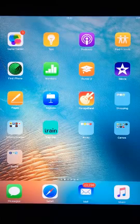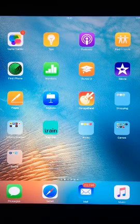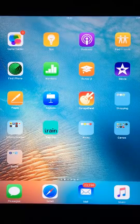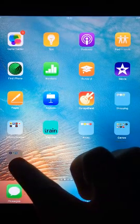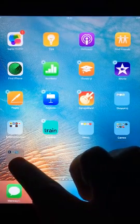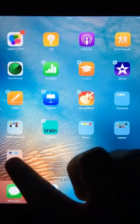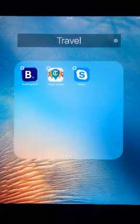If you wish to edit the folder again, tap and hold your finger on it until all apps begin shaking. Tap the folder again to make it enlarge.